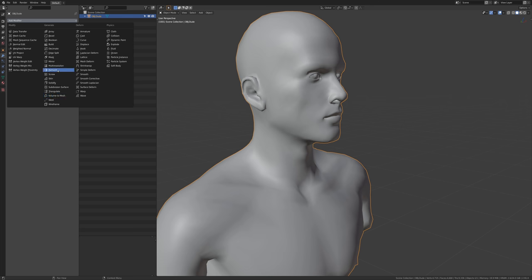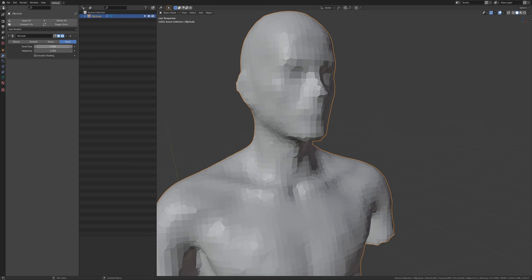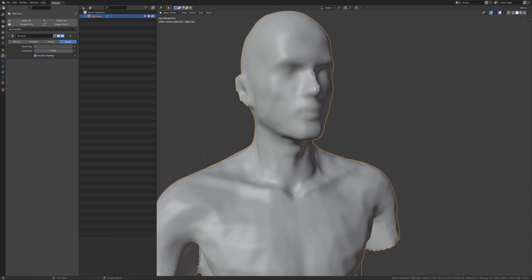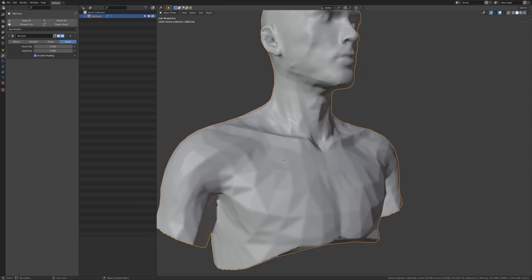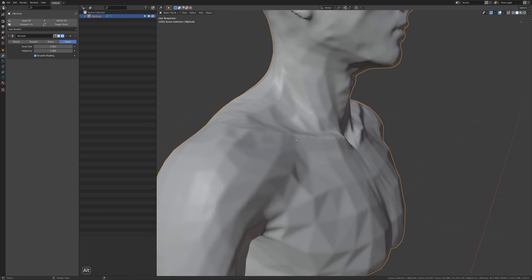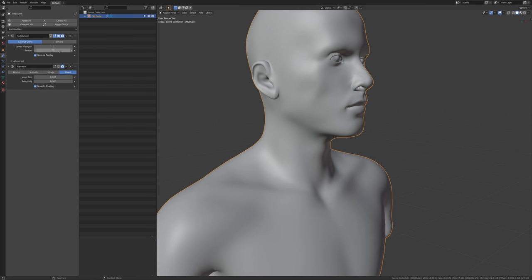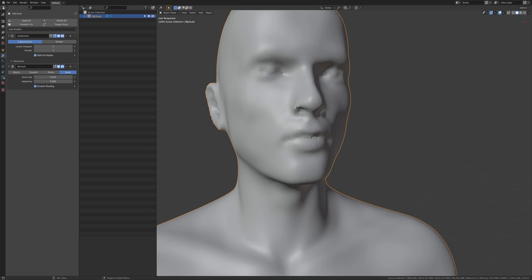Using a voxel remesh, depending on how small we go we can get more and more detail. Let's set this to smooth shading and maybe decrease this to 0.0025 - you can see we're actually getting the polygons themselves. I'm going to turn this off, add a subdivision surface and put that up top, and as I add more subdivisions I'll get a little bit more smooth.